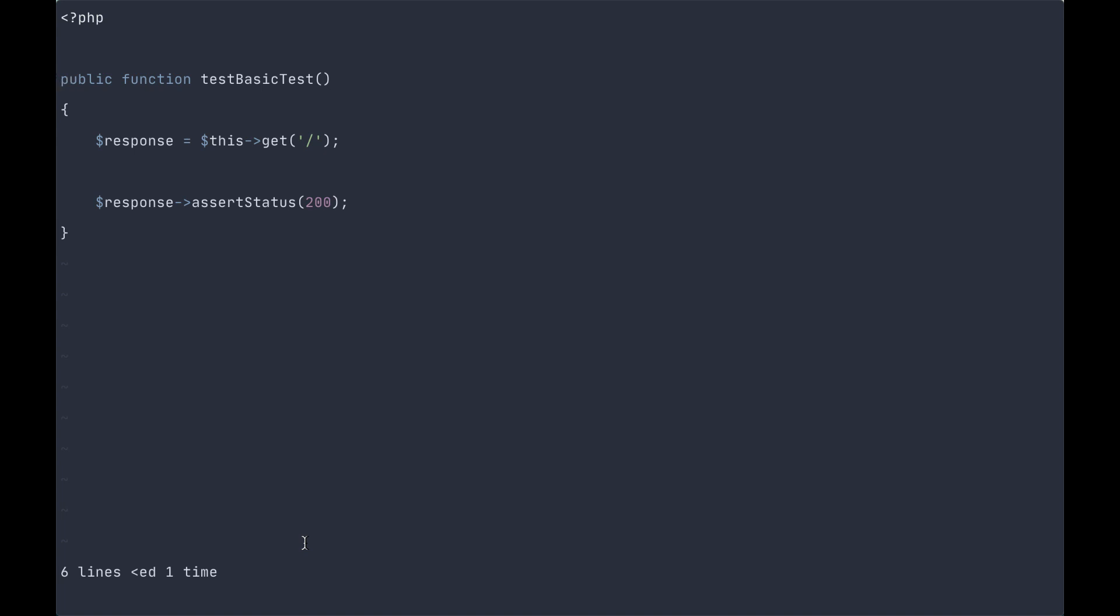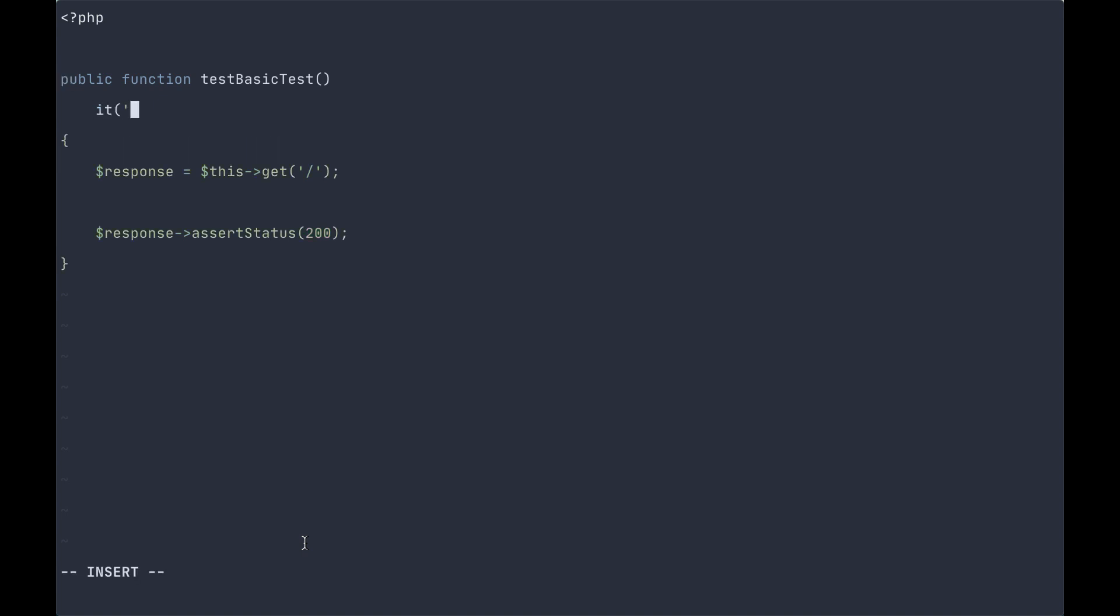In fact, we don't even need this public function declaration. Let's change this to our new PEST syntax. It tests the home page loads, and then we return a closure.